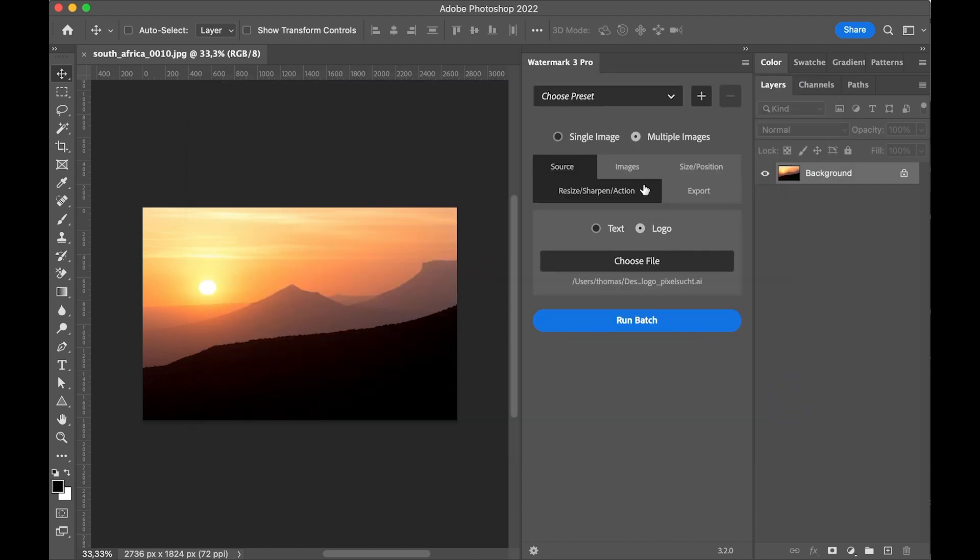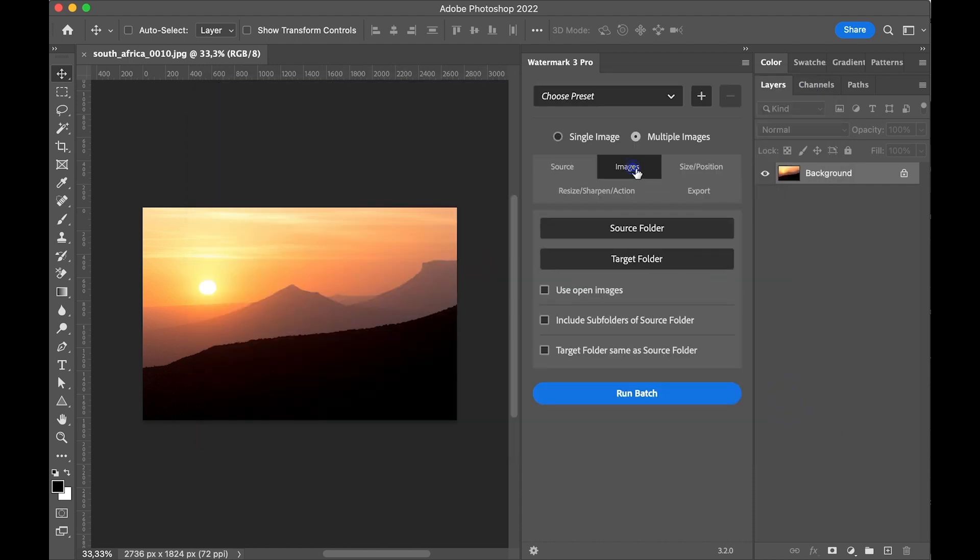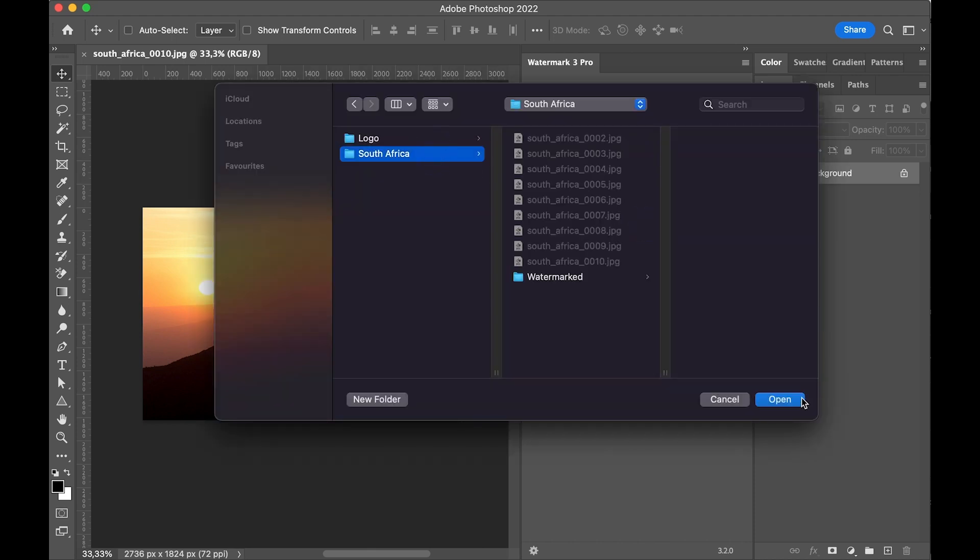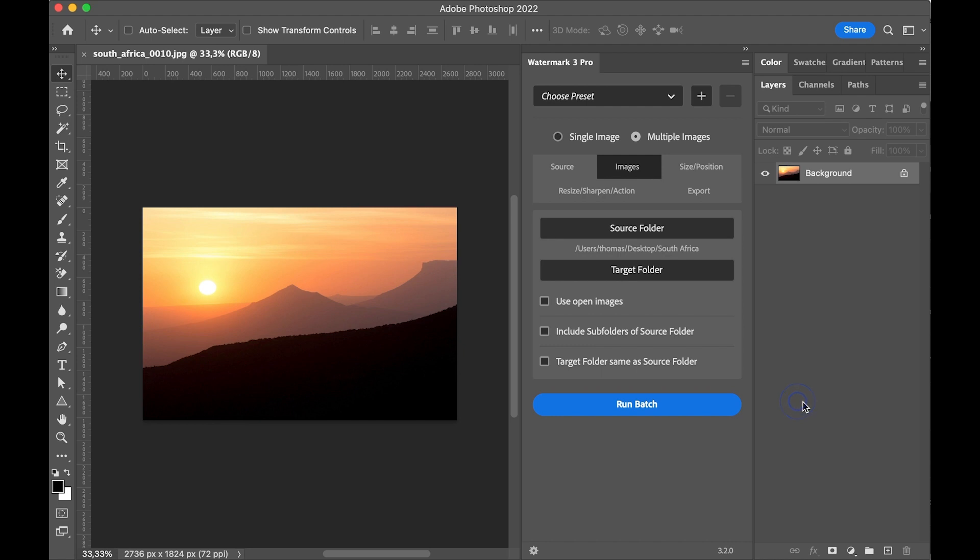In the images tab I can select a source folder with my images. Then I select the target folder.